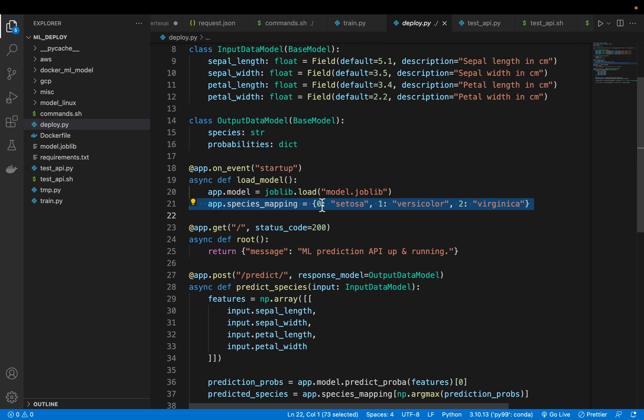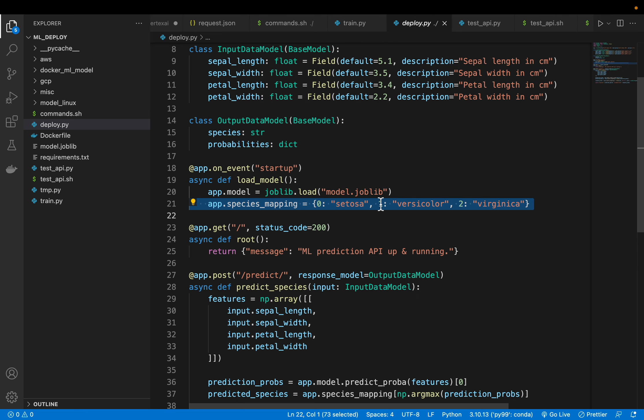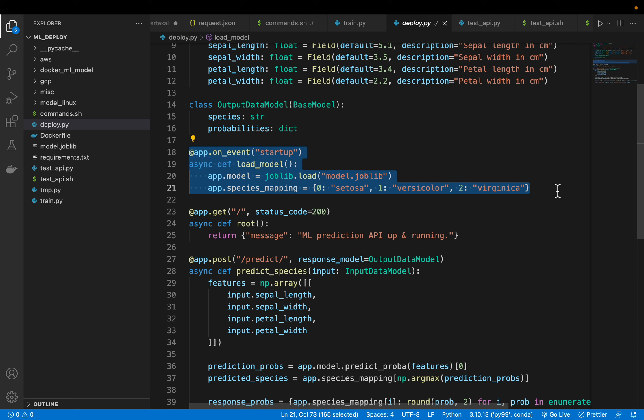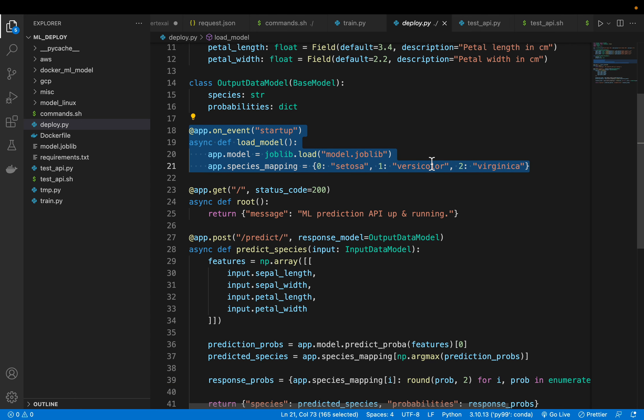And this one we can even define within the predict function, but here we are defining the species mapping as well. If the machine learning model predicts or outputs only the numbers, if it is zero that's setosa, if it's one versicolor, etc. This is how we define during the model training. So this one it runs only for the first time when we deploy the server.